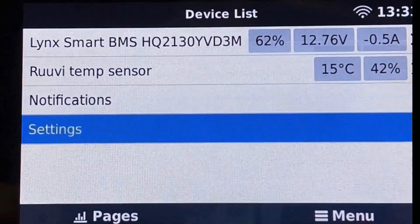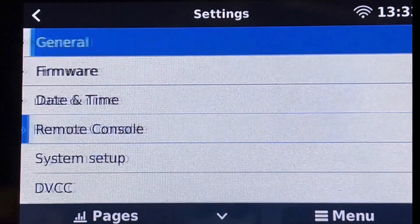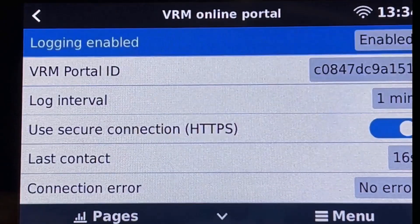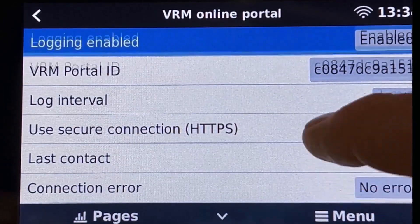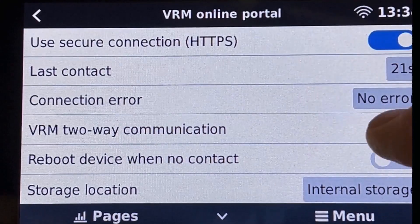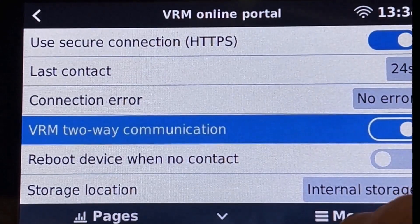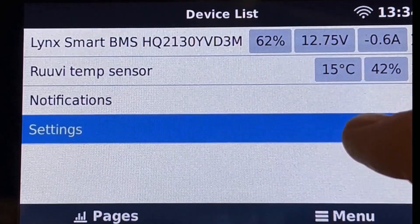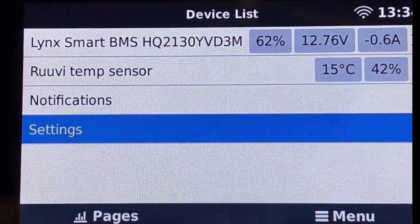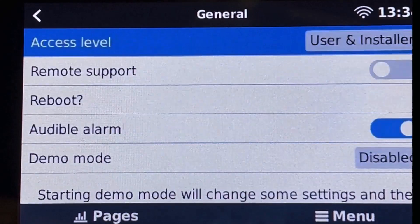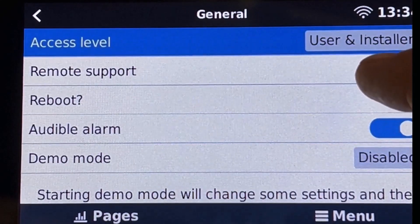Go to settings VRM portal enable two-way communication. Then go to settings general remote support and enable remote support.